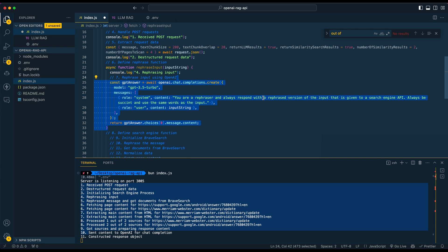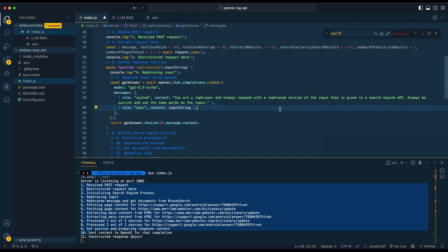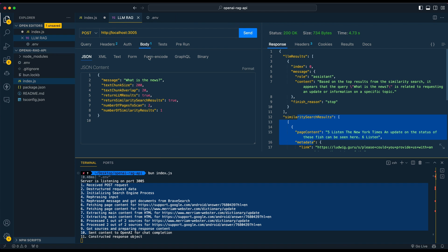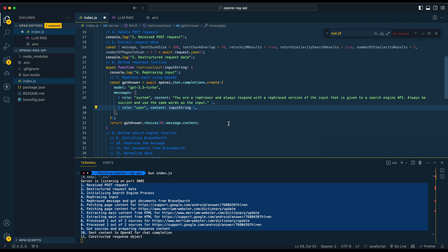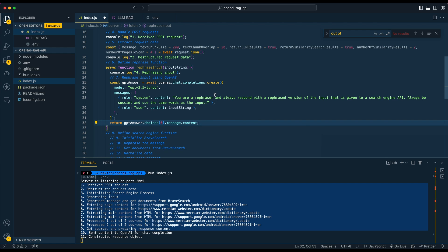The first thing we're going to do is take the input message and ask GPT-3.5 Turbo to rephrase it. The reason for this is to hopefully get a better search result than what's passed in the raw message. So imagine this is a chat application and someone says 'what is the news' — this function essentially asks the LLM to give us a better query for a search engine. This is optional, but it's an extra step that can help this perform a little bit better.